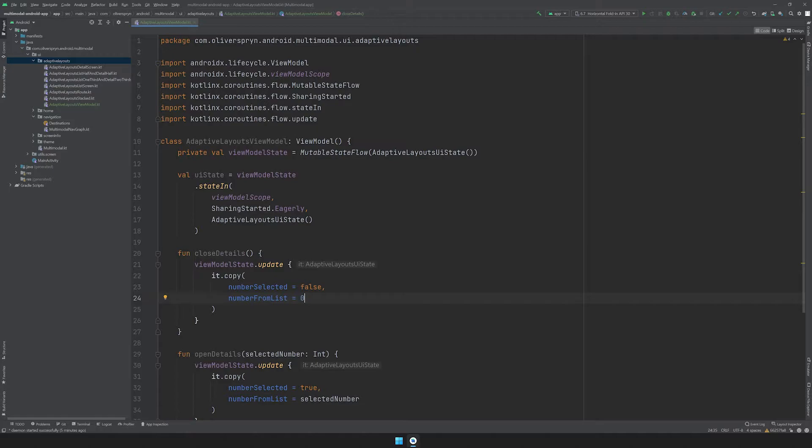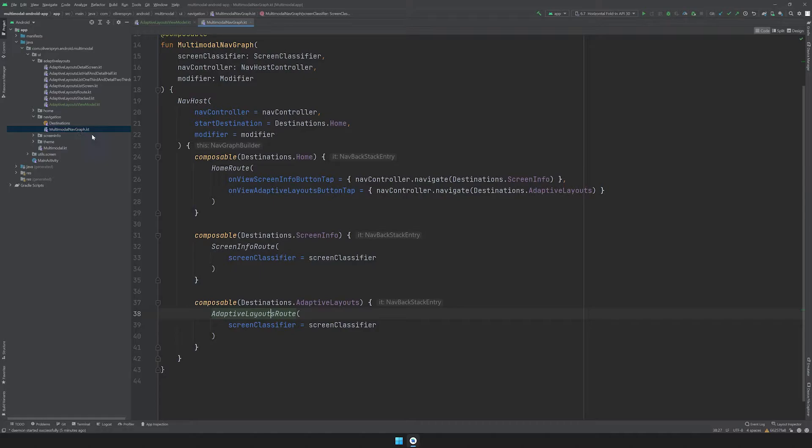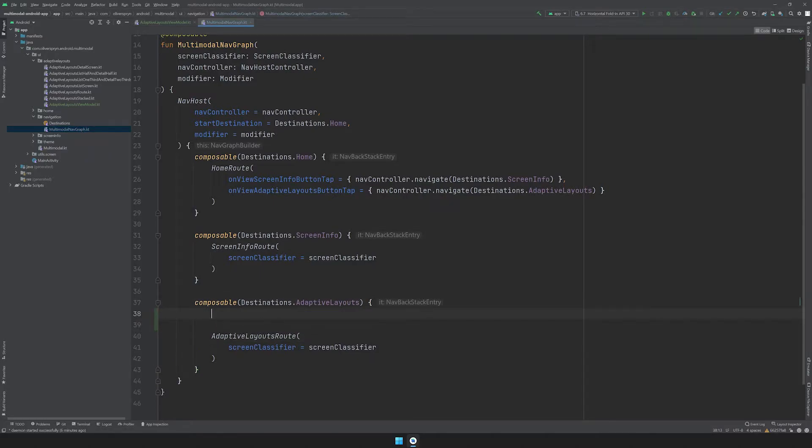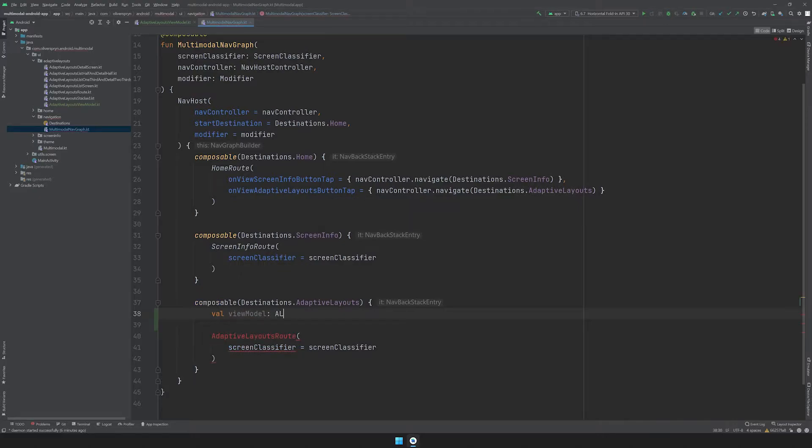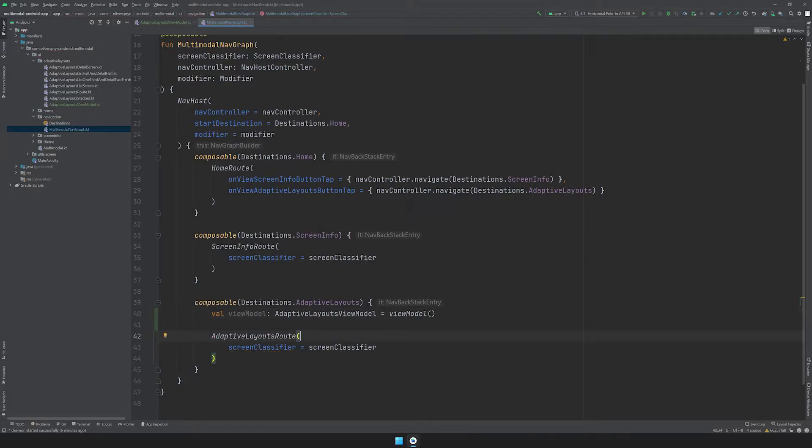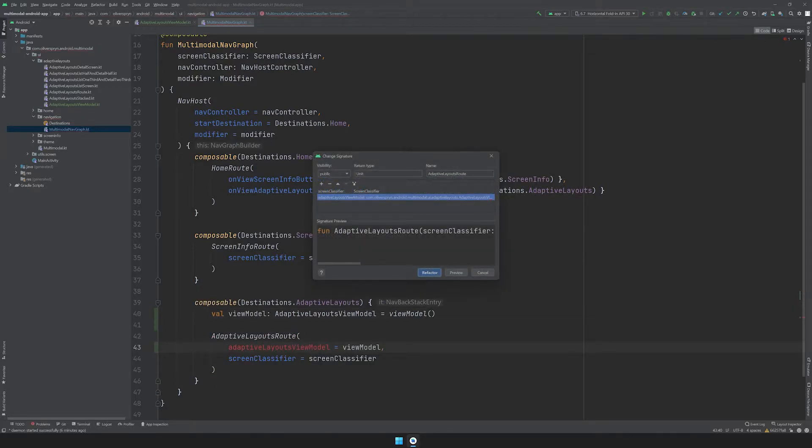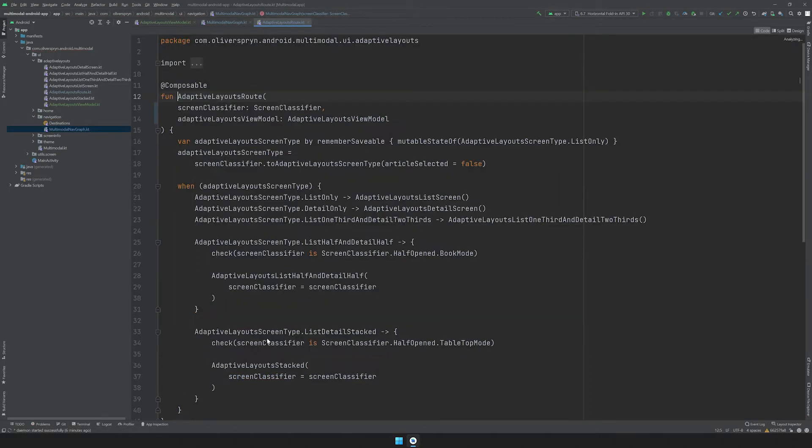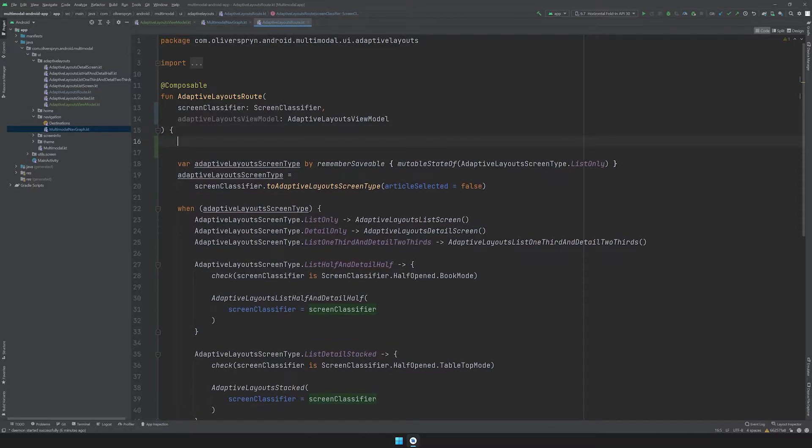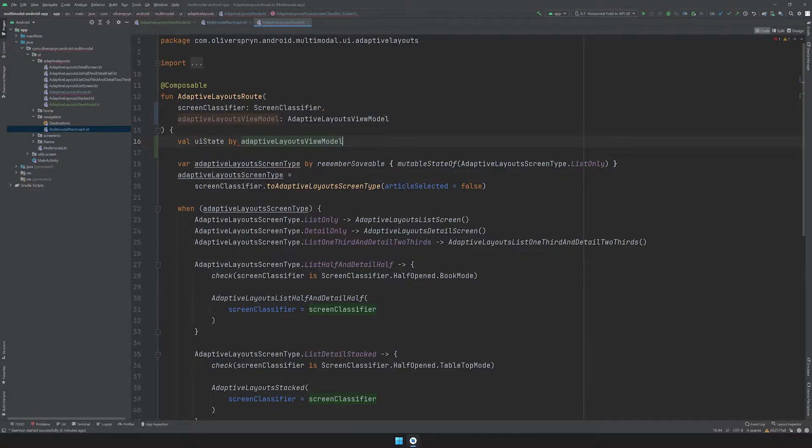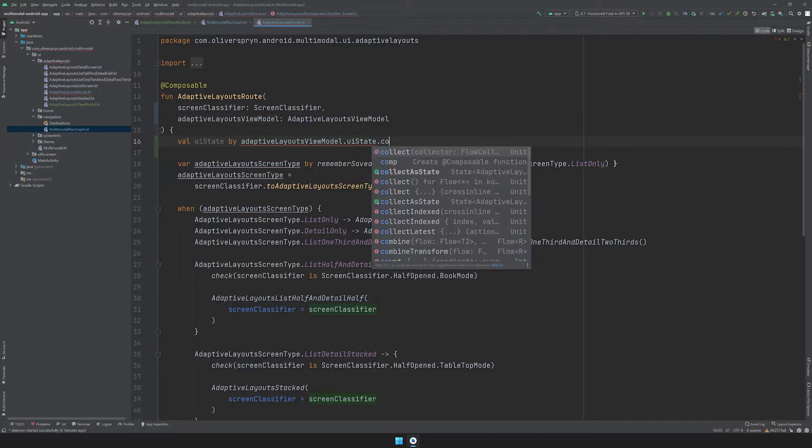Now we need to propagate this model throughout the relevant parts of our app. I'll open up the multimodal nav graph, and inside of the composable that takes us to the AdaptiveLayouts route, I'll request access to our ViewModel with the ViewModel function. I'll do that with a variable called ViewModel, specify the type, and set it equal to the ViewModel function. Then I'll need to send that to our route. Similar to how we are handling updates from our screen classifier, I'll transform the UIState flow into a state. I'll create a val called UIState, and delegate setting its property by calling AdaptiveLayoutsViewModel.UIState.collectAsState.